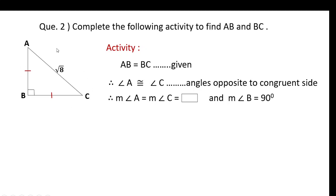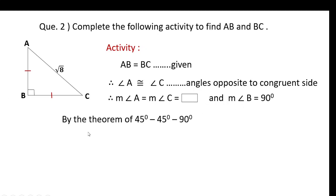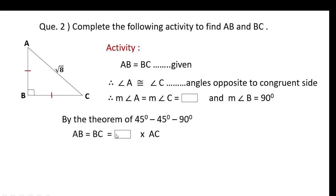Since the three angles sum to 180 degrees and angle B is 90 degrees, the remaining 90 degrees is shared equally by two congruent angles, giving each 45 degrees. Therefore measure of angle A equals measure of angle C equals 45 degrees, and angle B is 90 degrees. By the theorem of the 45-45-90 degree triangle, AB equals BC equals 1 upon root 2 into AC (the hypotenuse).